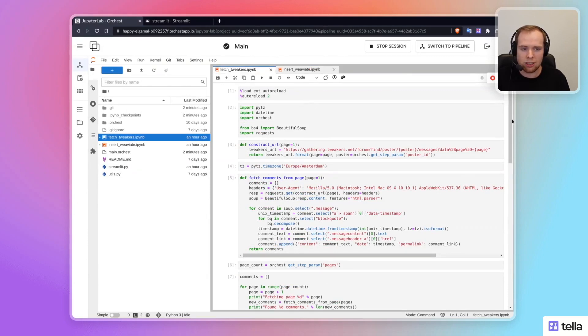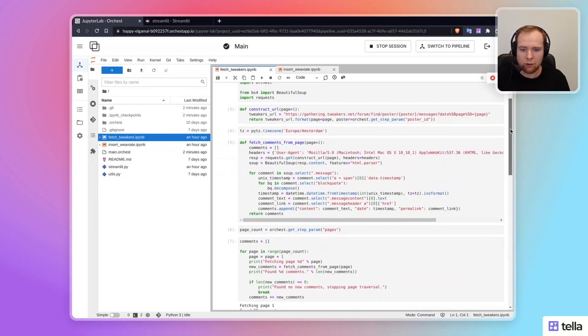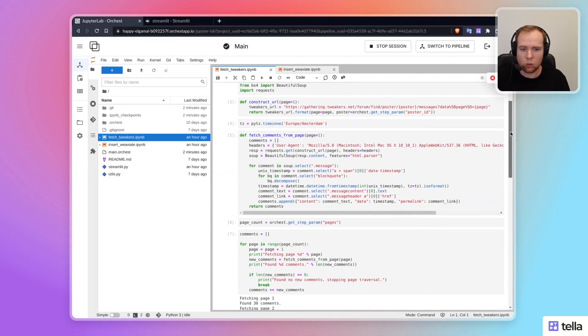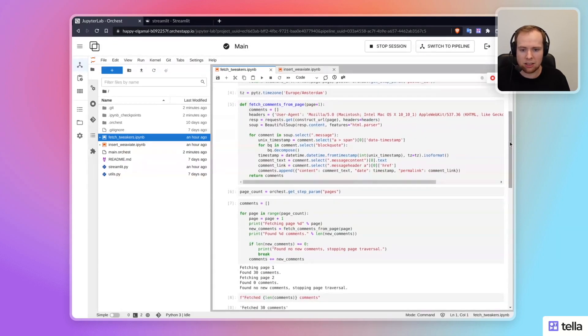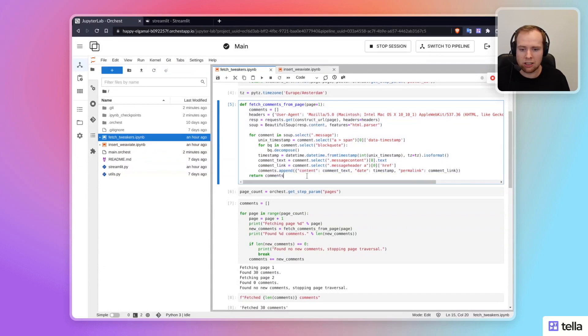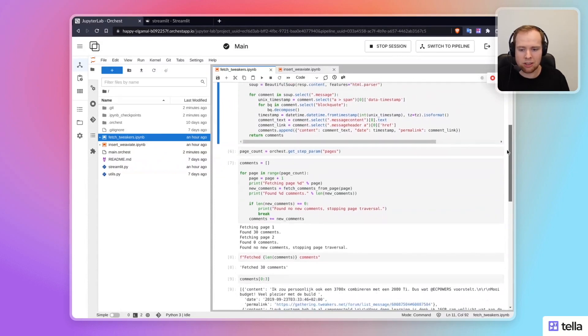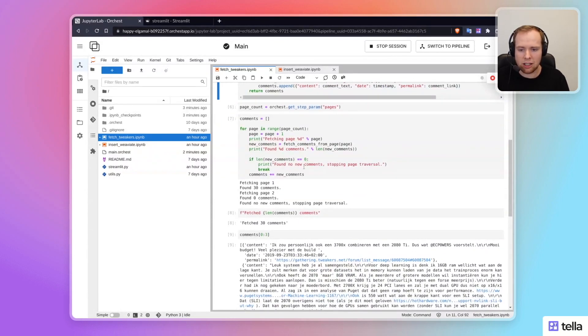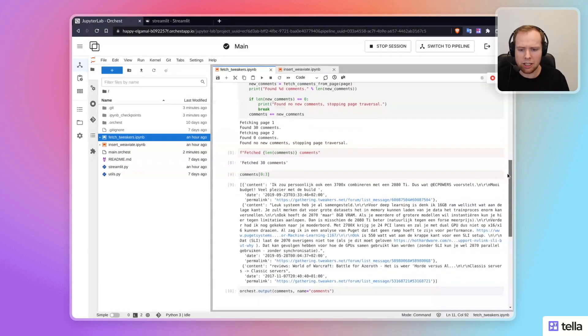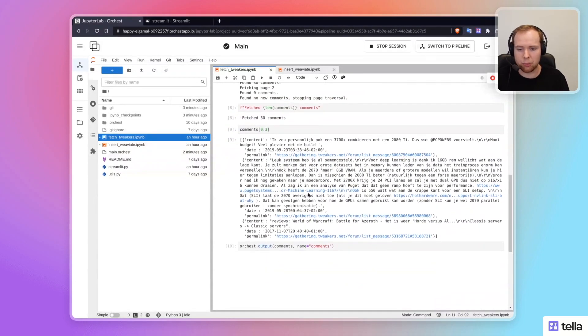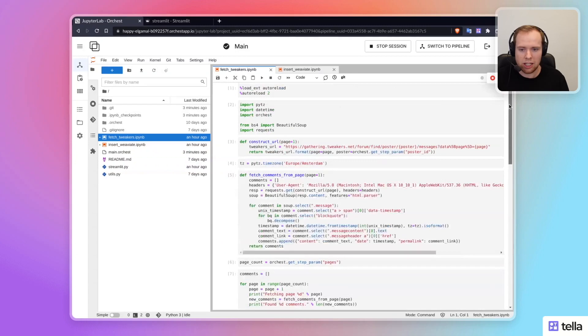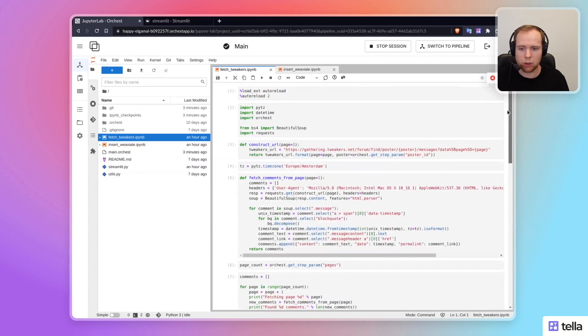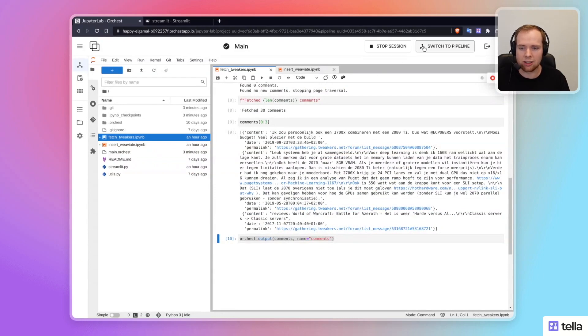So this code is responsible for fetching the webpage that contains the HTML that we're parsing that contains the comments. It also tries to capture the date stamp, so we have a little bit of metadata about this comment. And it just fetches all of it and structures it in a very simple JSON-like dictionary that then gets passed to the next step. So this is like the only Orkist related line of code in this entire notebook. That's how we pass data and make it available to any step that gets connected to it.